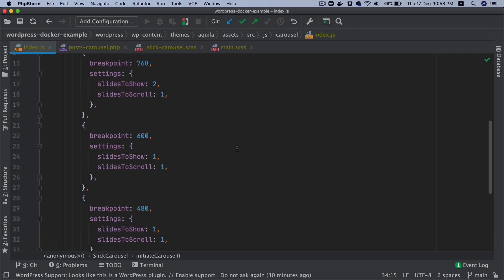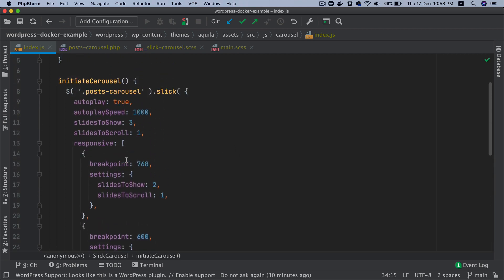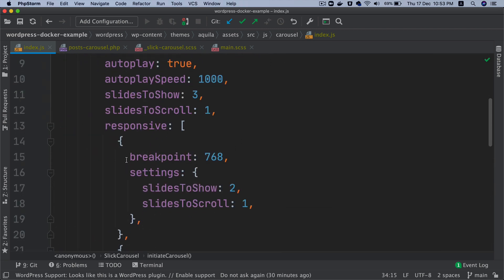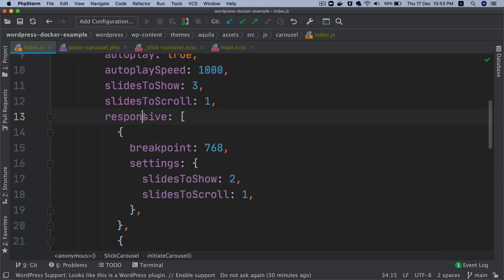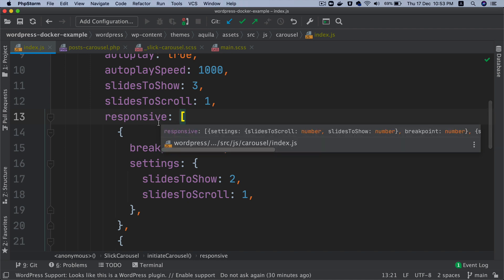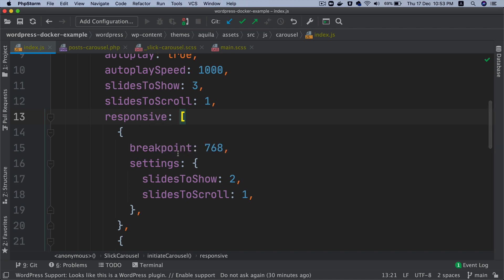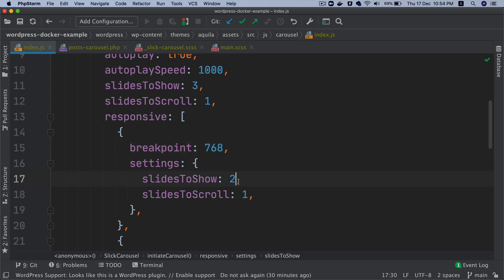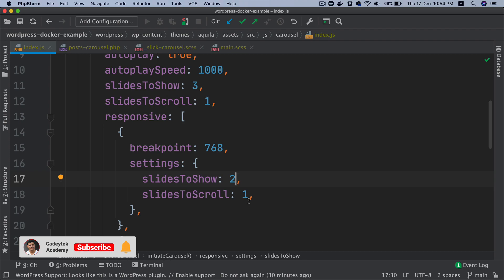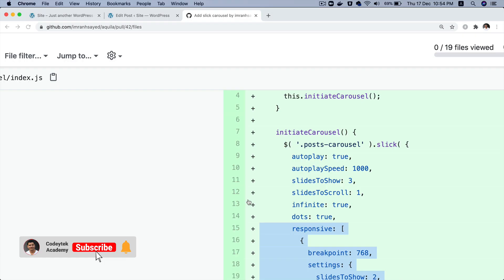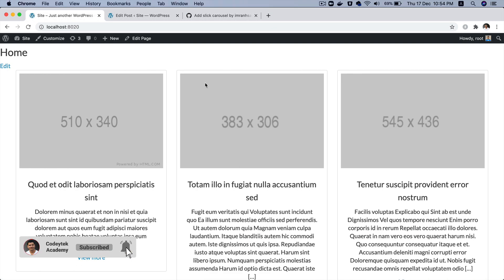There you go. You can see that you can pass an array of objects inside the responsive key, and then you can set the breakpoint. So anytime it's lower than 768, make it two slides to show and slides to scroll one, which means one slide should scroll at a time.